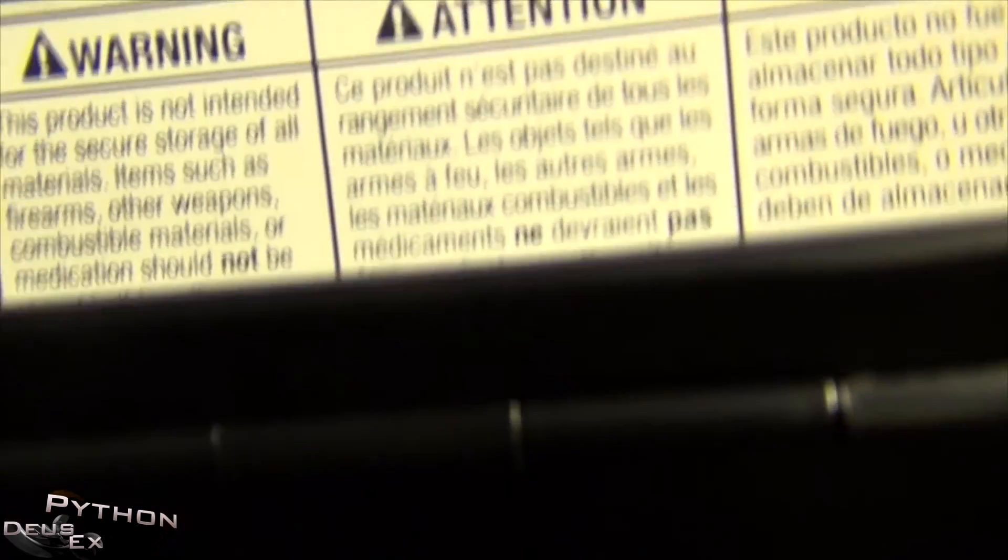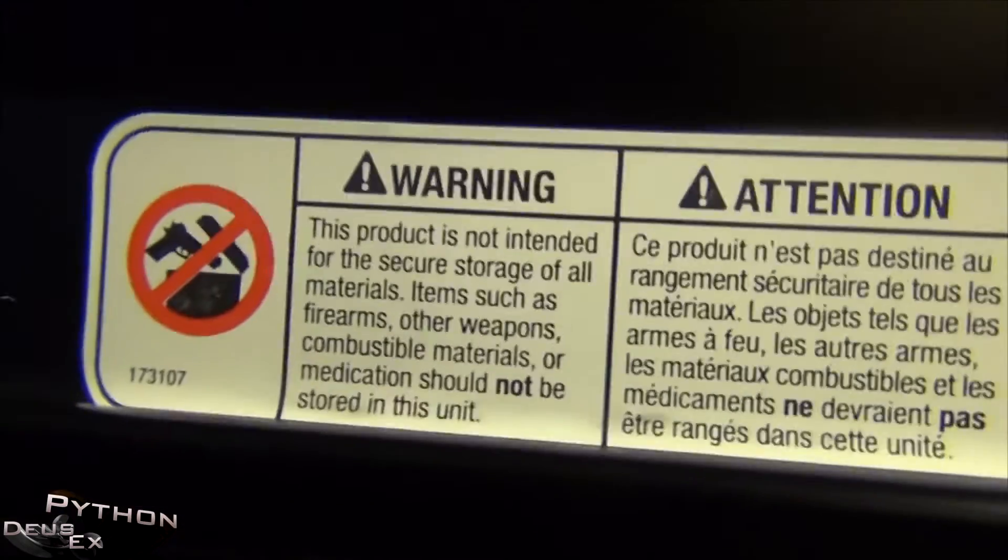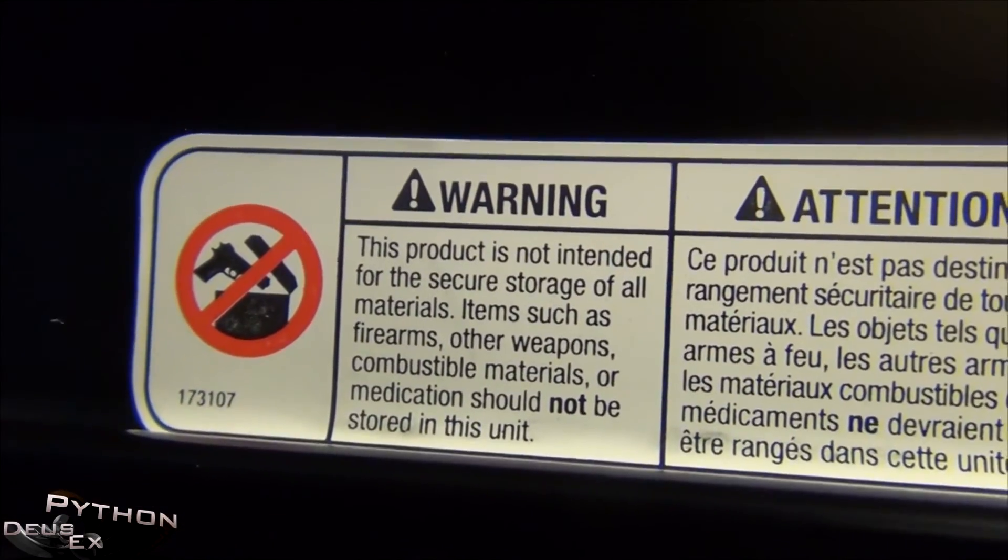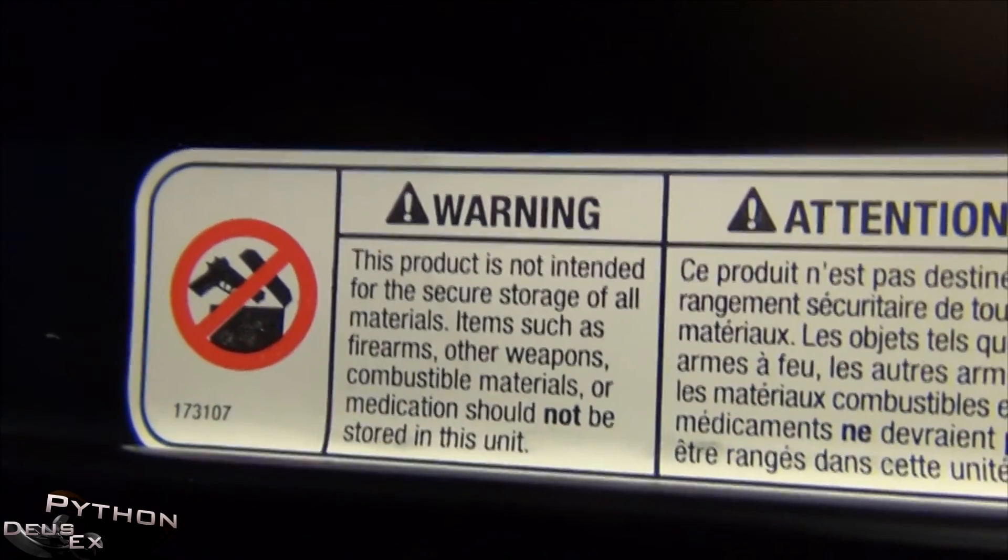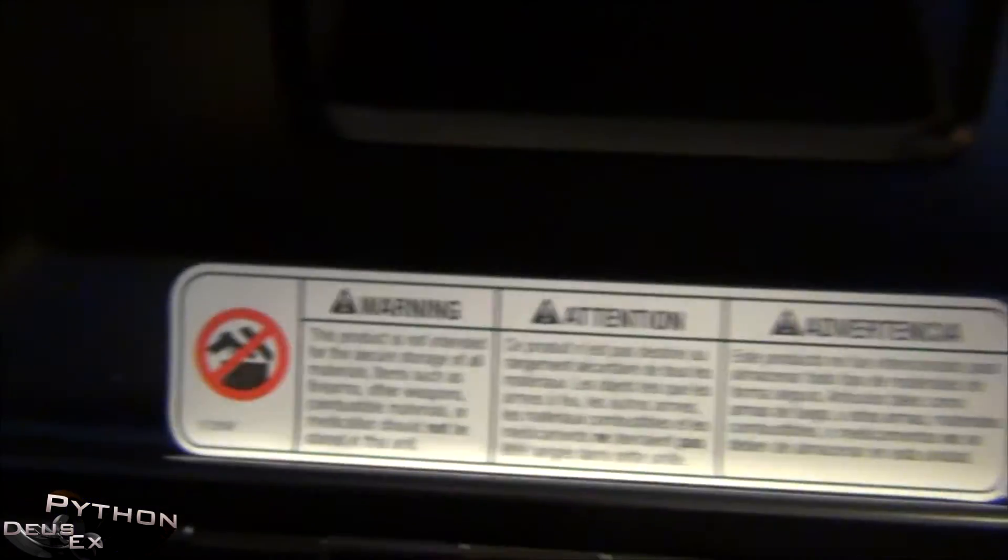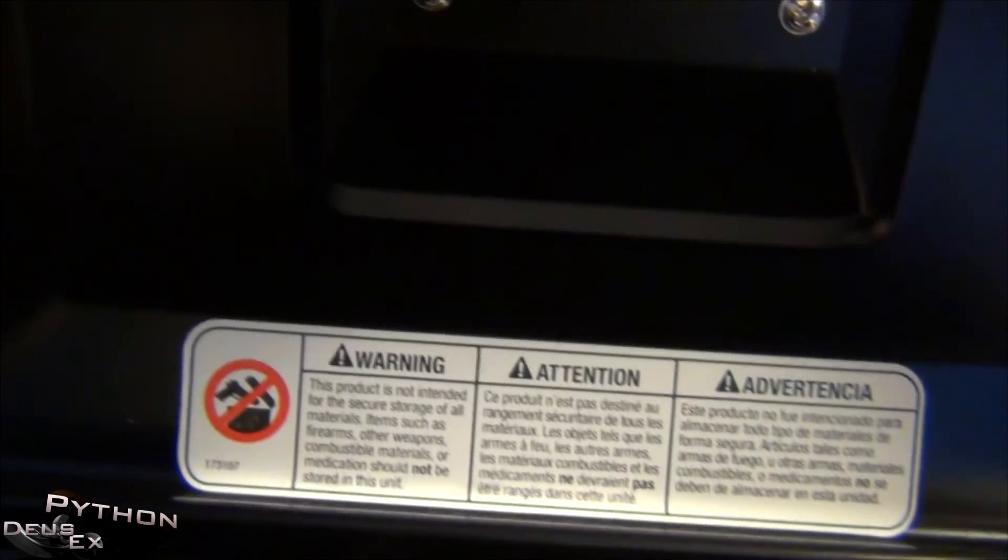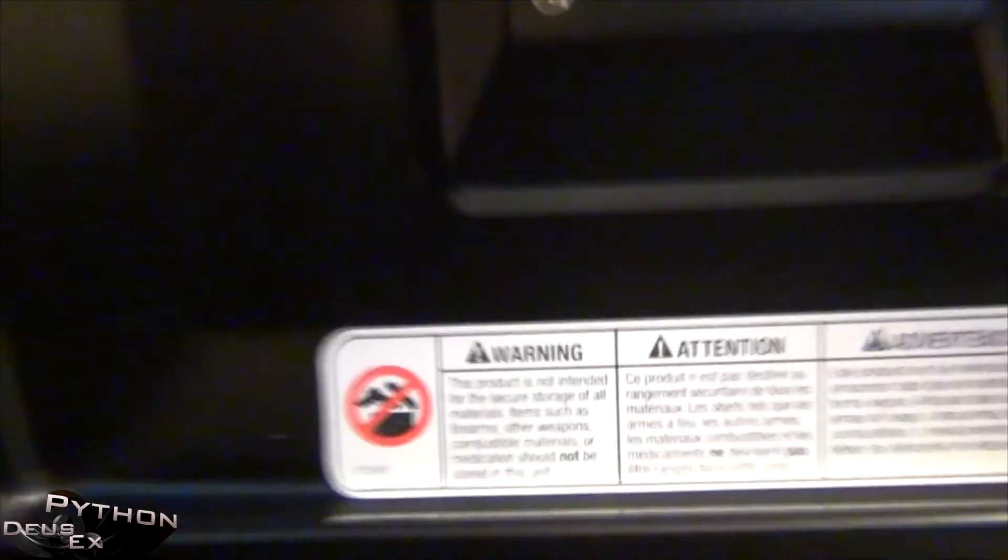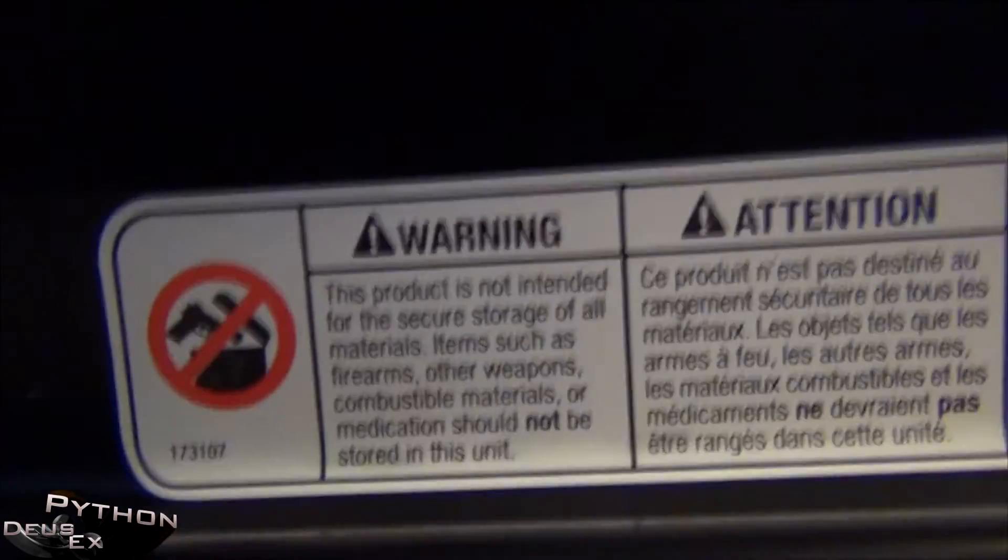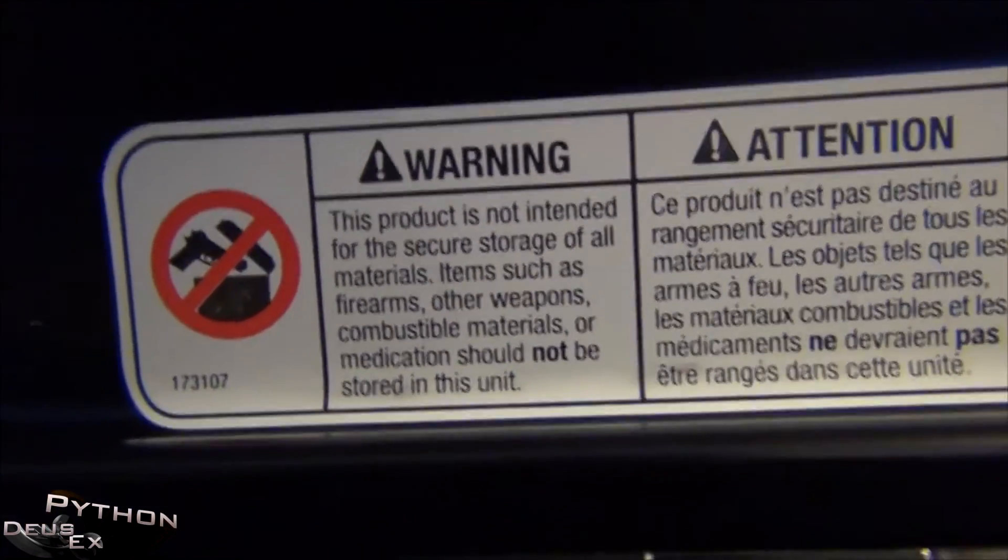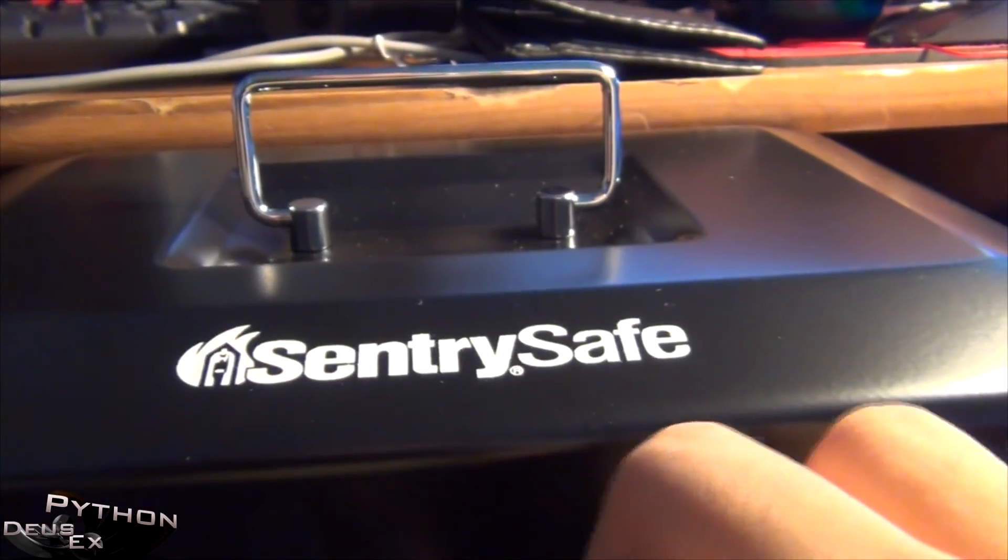So let's see. There's a warning here though. It says basically dangerous items shouldn't be stored in here because I'm sure it's not fire resistant. And obviously you don't want like a gun or combustible material to discharge or whatever if you place this in too close to heat.